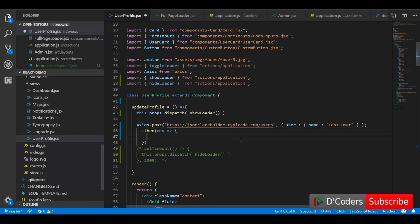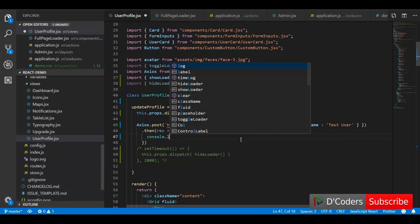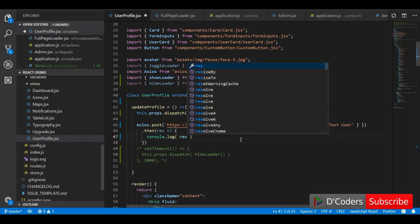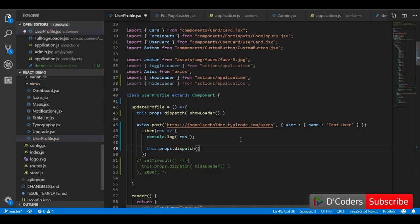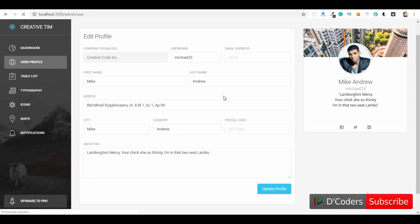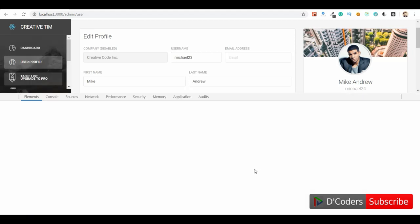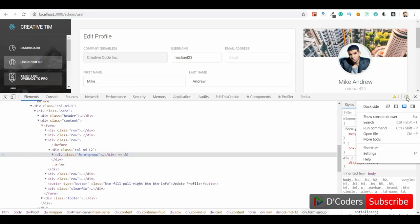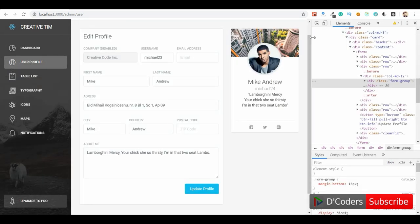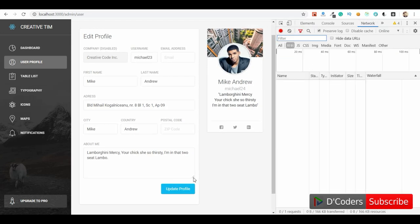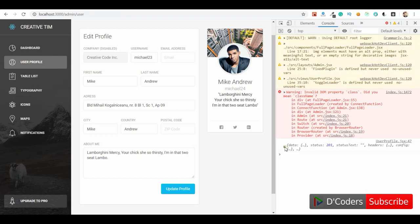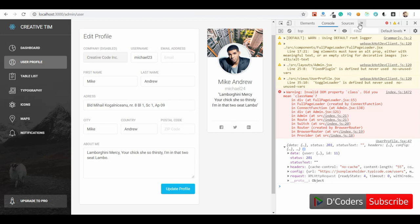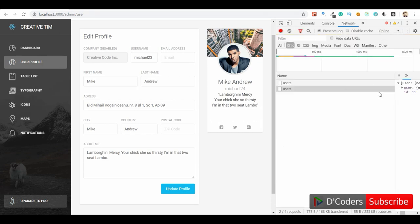Inside the response callback when we get the response from axios, we will dispatch `hideLoader`. I'll also log the response so you can see it. Let me open the console. When I click the update button, the API call will trigger, and once the response comes back, the loader will be hidden. We can see the response from the API — when we click the button the loader is enabled, and once we get the response the loader is hidden.